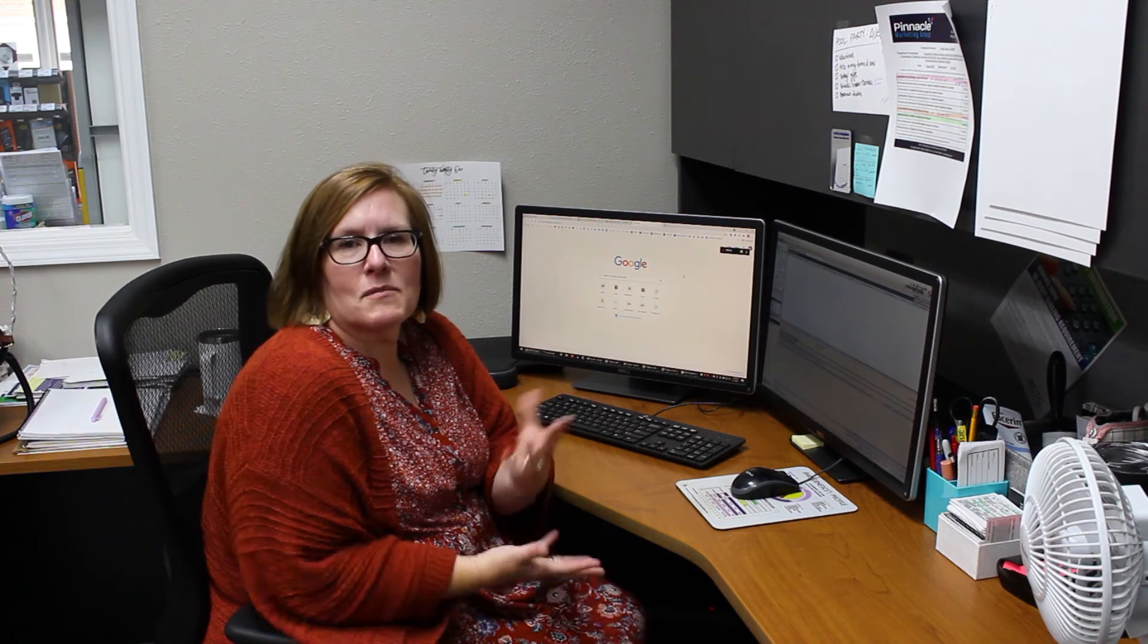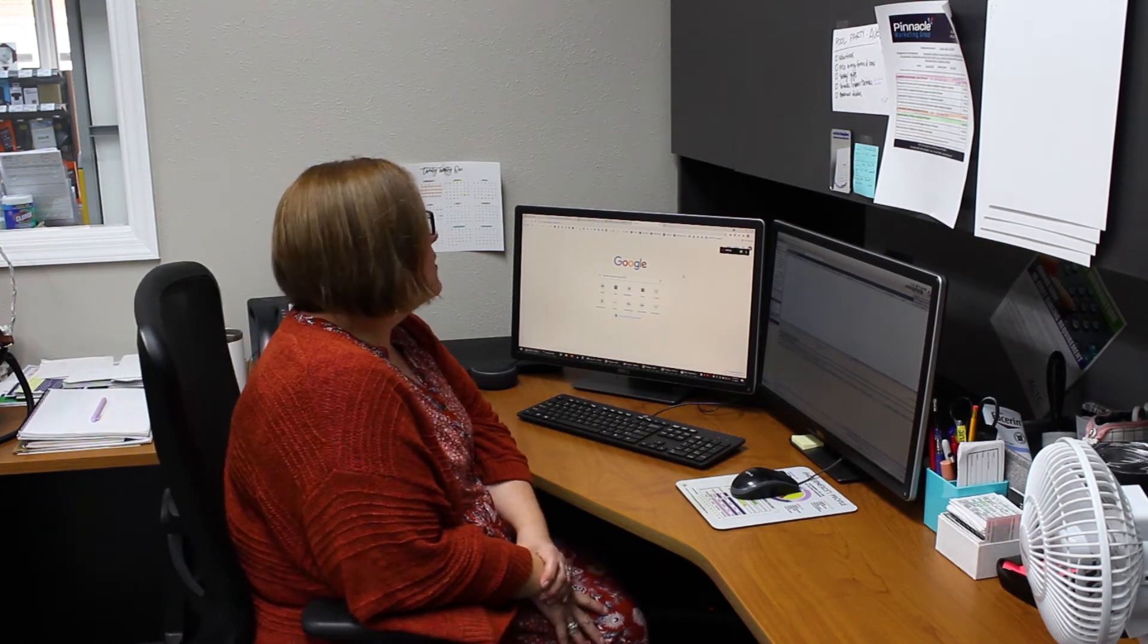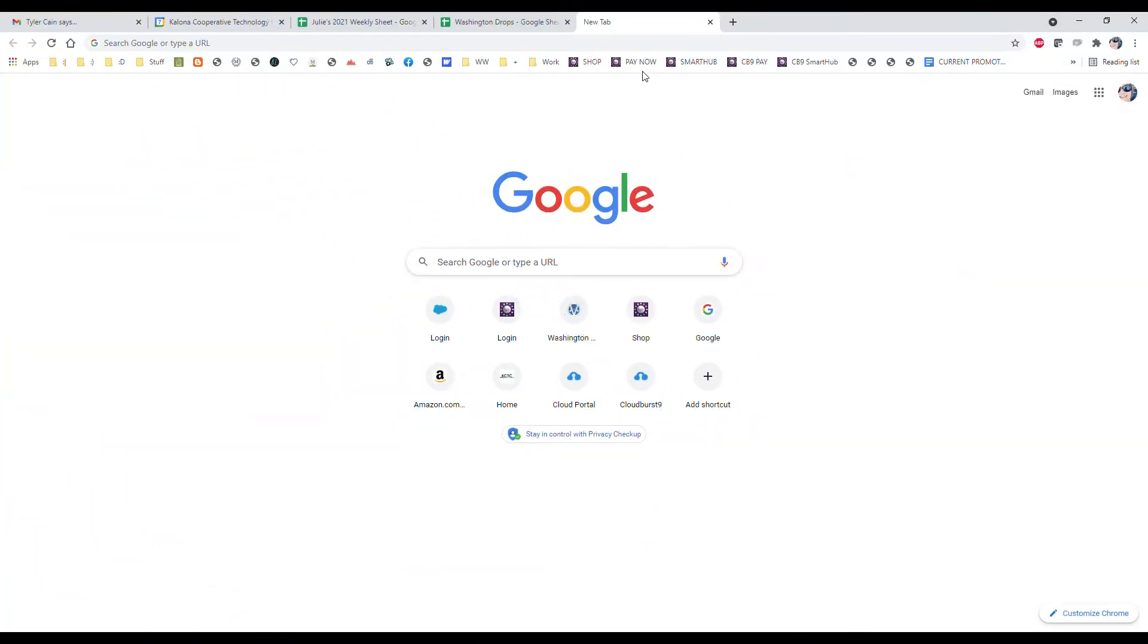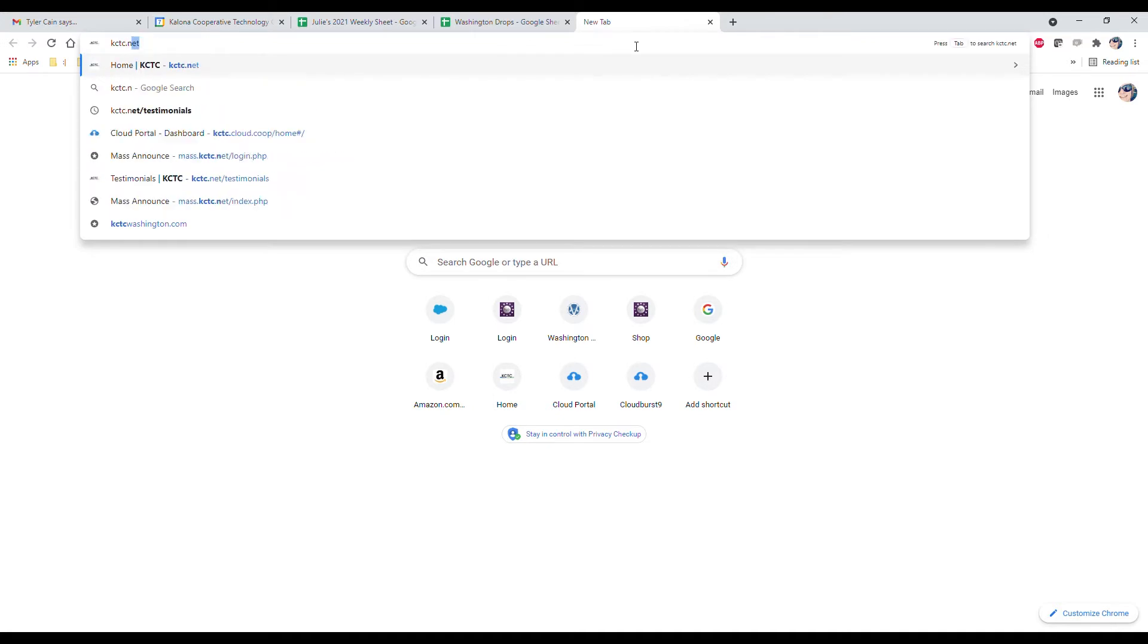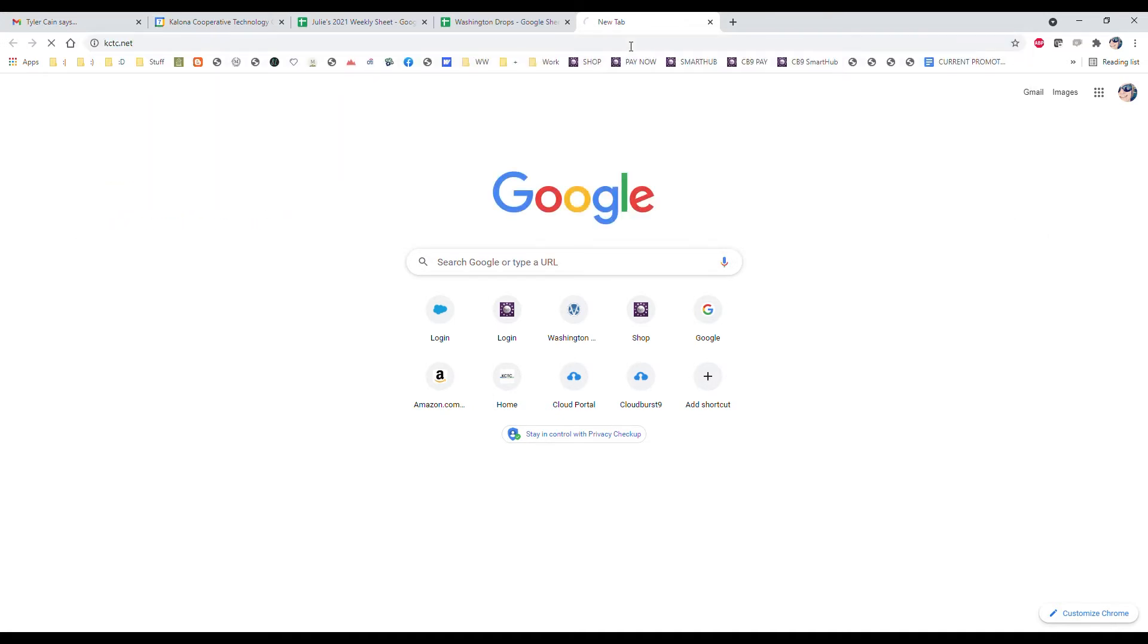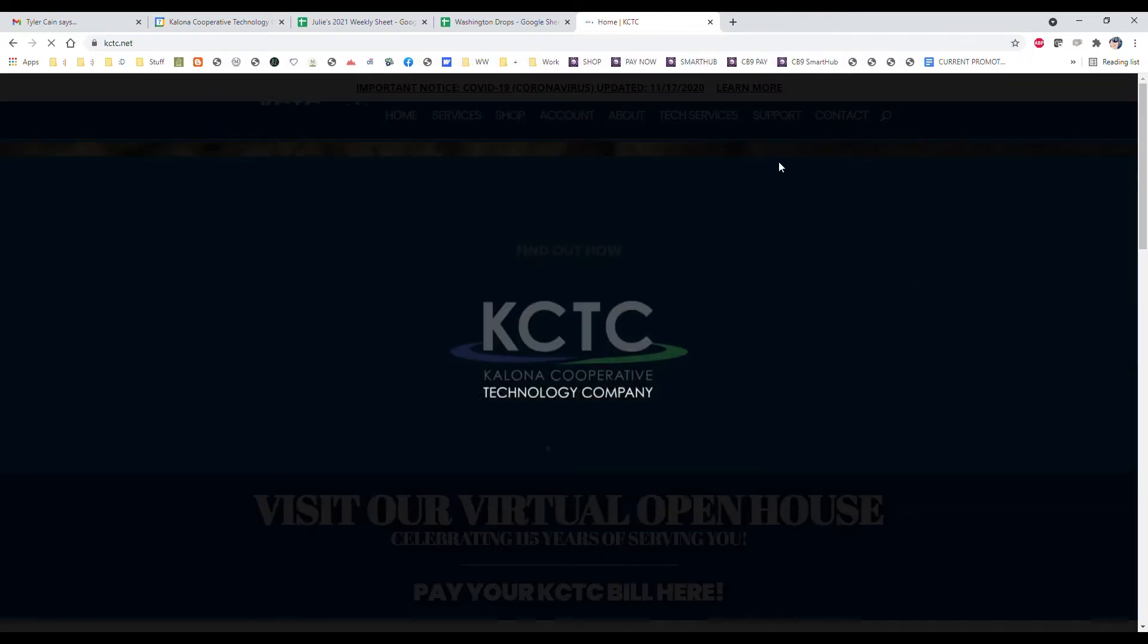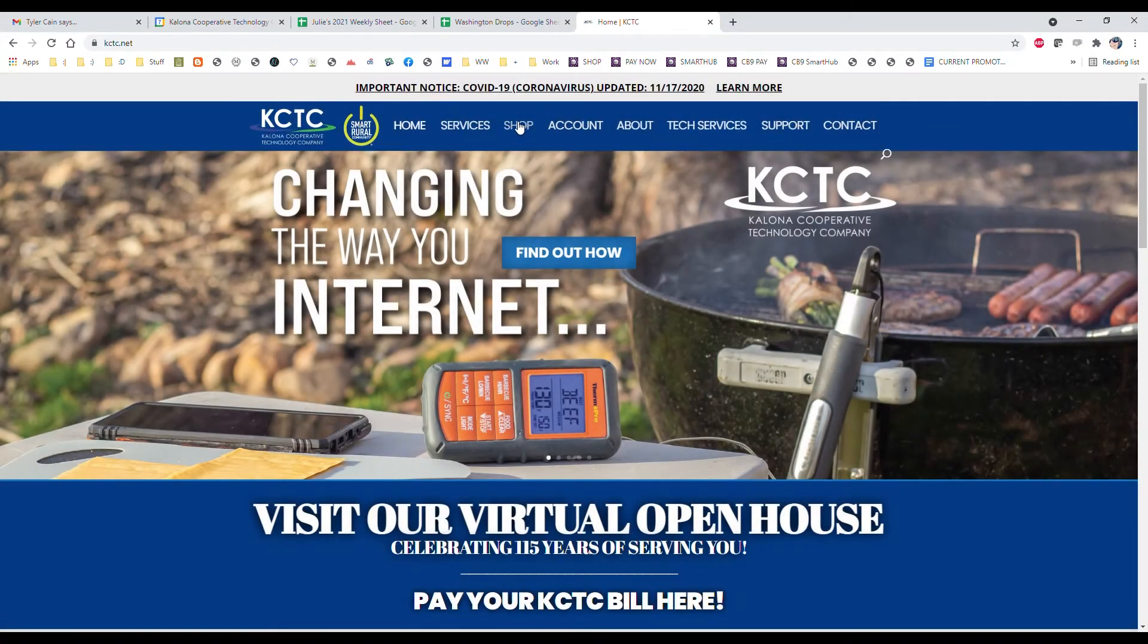Hi, I'm Julie Gingrich and I'm in the customer service side of things at KCTC. Today I'm going to show you how to shop online and sign up for services. First, you want to go to our website KCTC.net and on our home page you'll see shop.